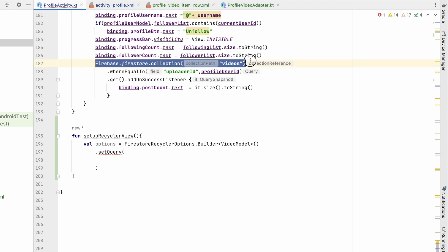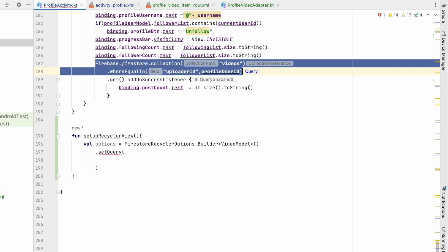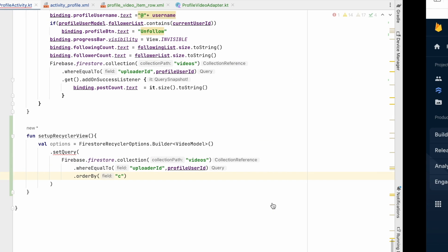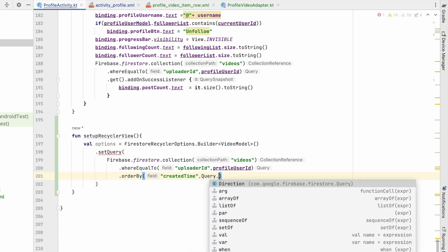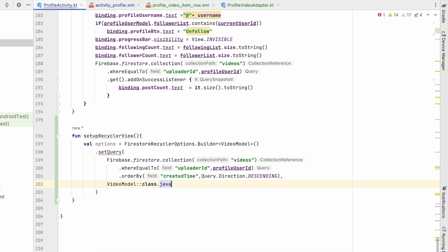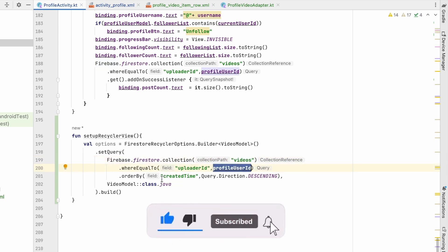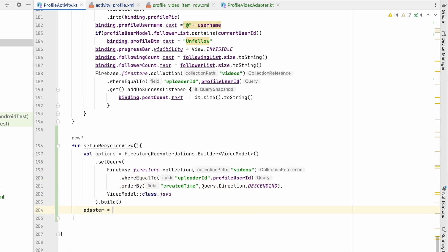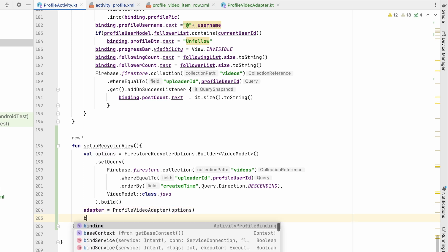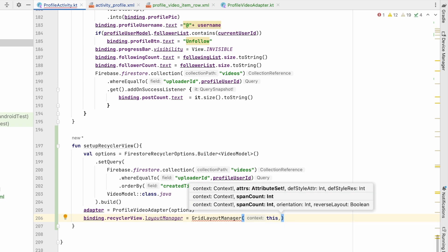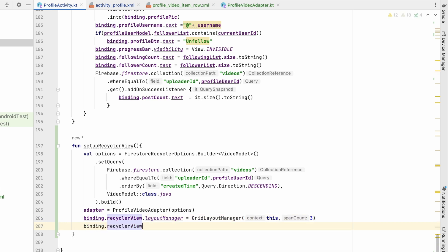In setQuery, we do the same as before — Firebase Firestore collection "videos" where uploader ID equals profile user ID. We'll order by created_time in descending order and pass VideoModel::class.java, then build. We initialize ProfileVideoAdapter passing options, then for binding.recyclerView we set the layout manager to GridLayoutManager with the context and a span count of 3 — showing three videos per row. Then set binding.recyclerView.adapter equal to adapter.